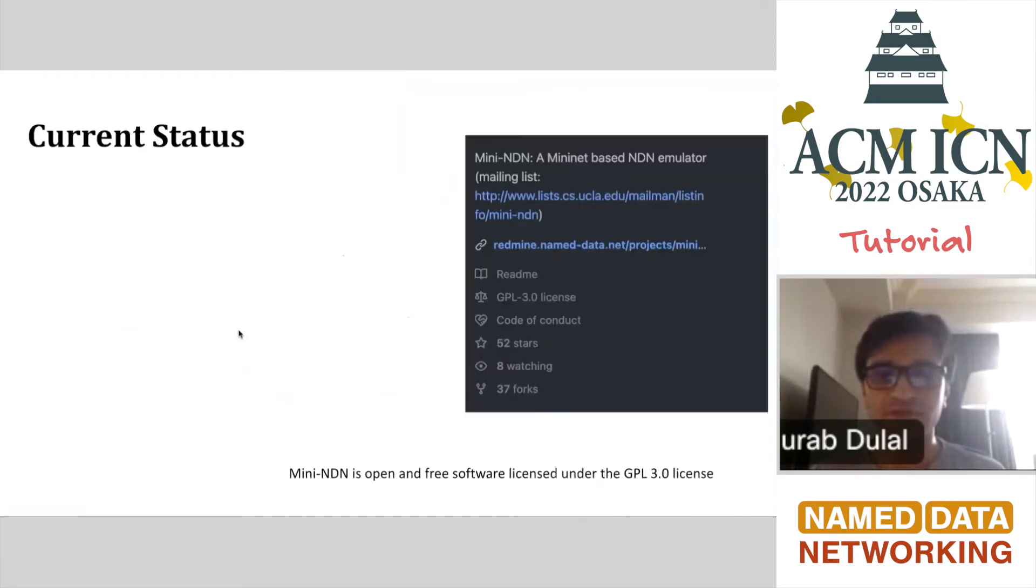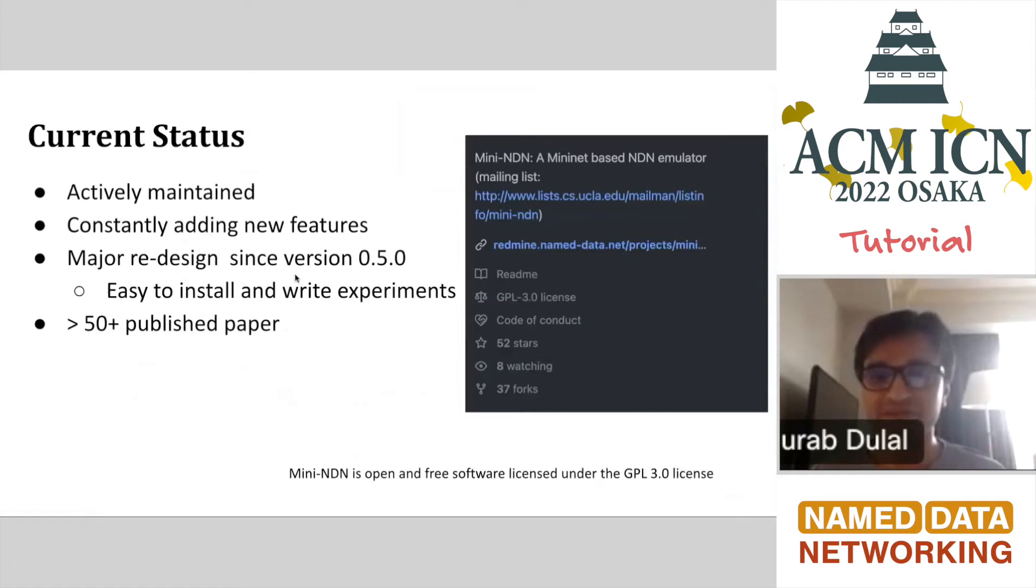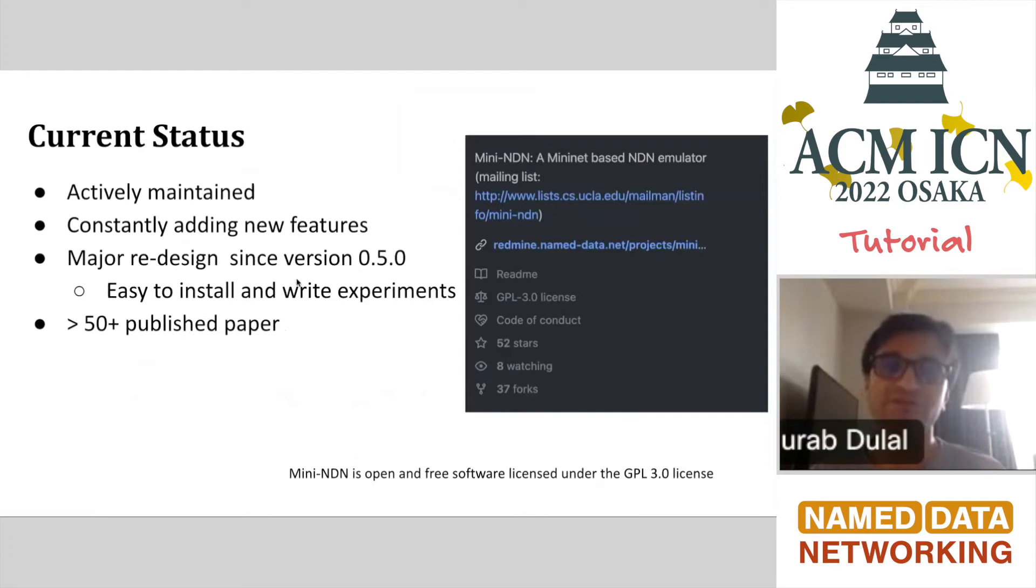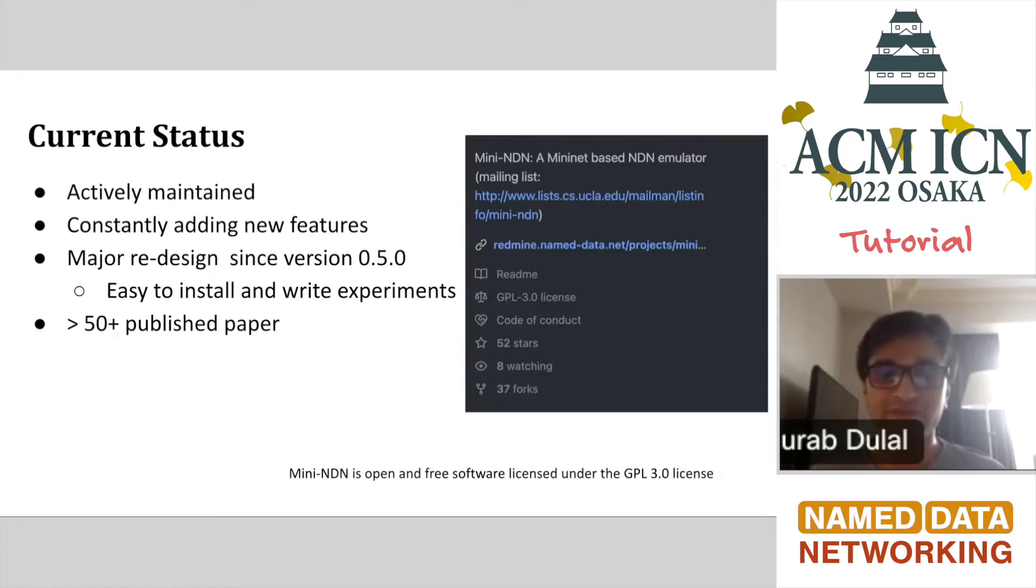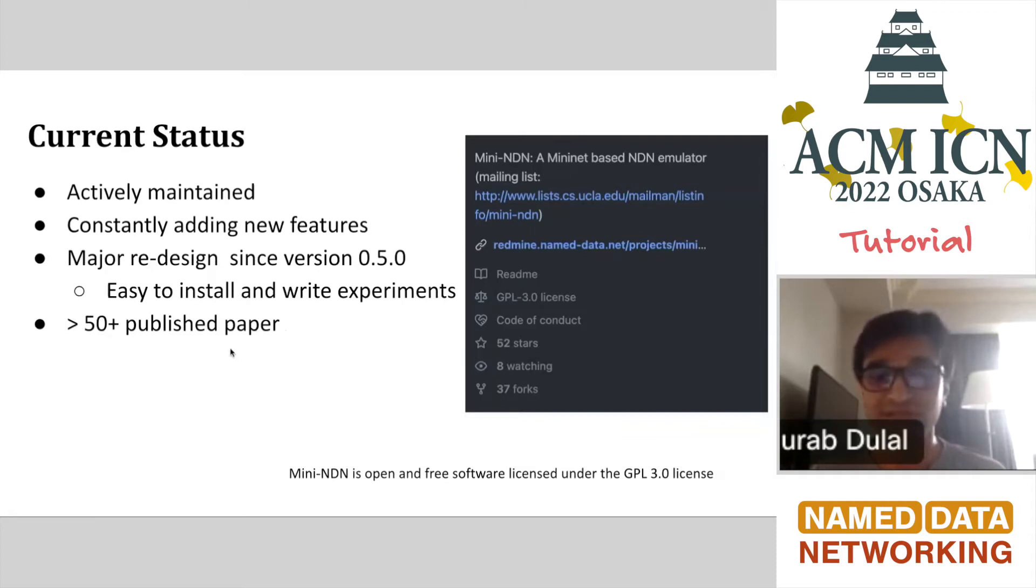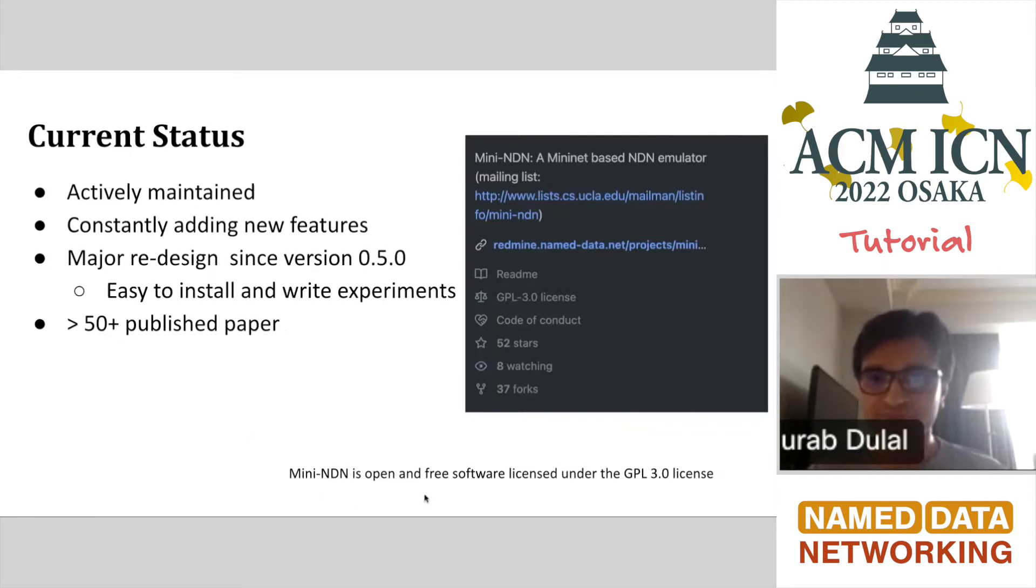The current status: we are growing slowly and it is actively maintained. We constantly add new features. We did a major redesign last year to make everything simpler and easier to write experiments and install. We tried to be more aligned with NDN-SIM as an experimental writing procedure and more aligned with MiniNet. Based on Google Scholar search, I found more than 50 publications that were using our tool. It's an open source and free software. Here are a few snapshots of our GitHub status.